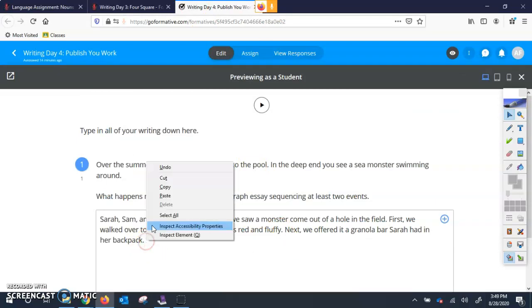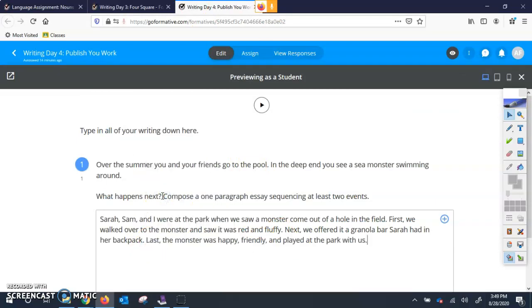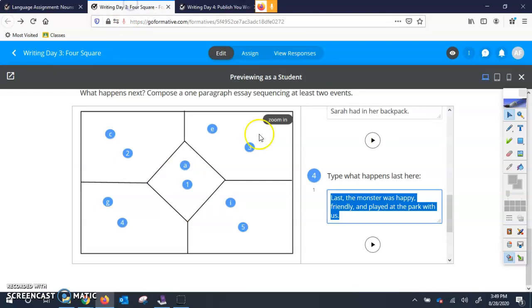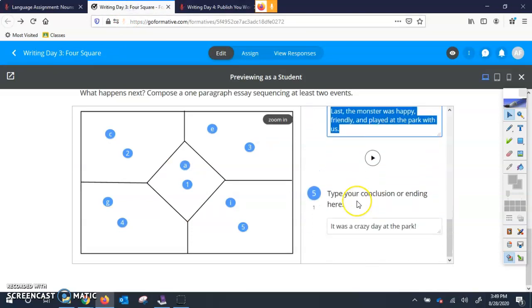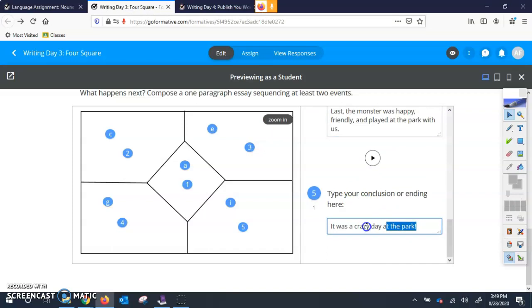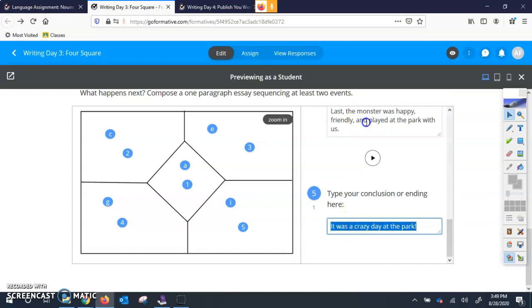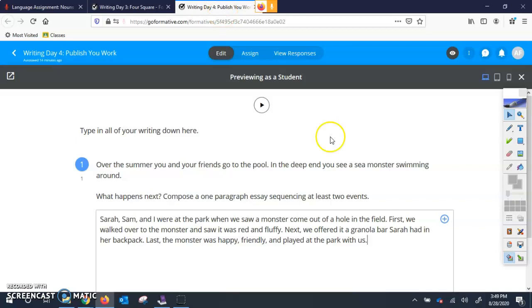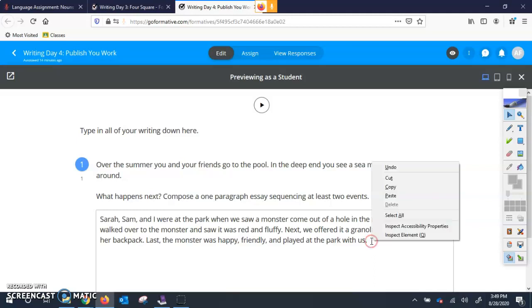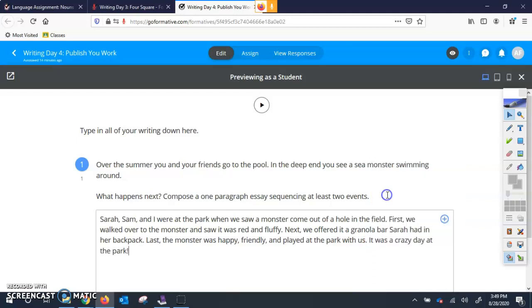Two finger click and hit paste. And I am going to do the same for my last sentence and I am going to copy my number five and I am going to paste it here after I do my little space. And now I have my whole paragraph written in my writing day for publishing your work.